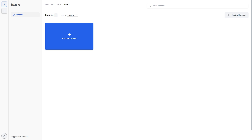Let's take a look at Sketches in Spatio. Sketches lets you have different versions of your project, so you can make more experimental changes without the risk of messing up the original project, or to compare different versions of your project.